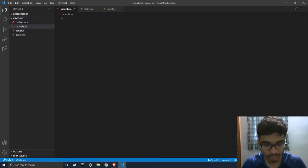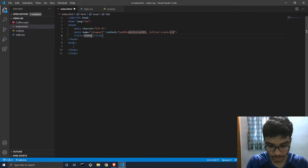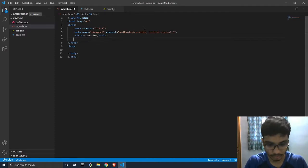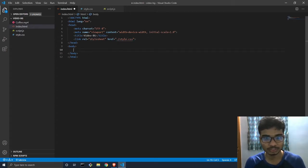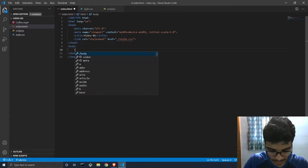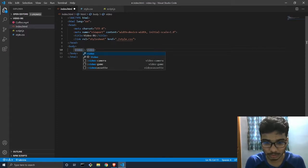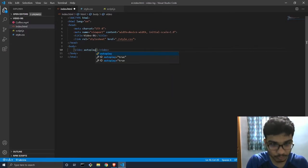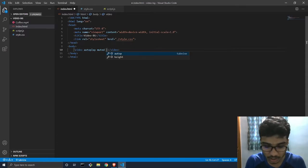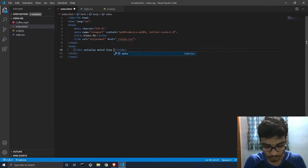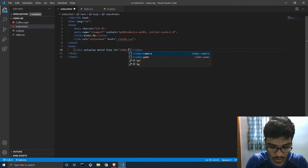We'll start with the basic HTML body outline, give it a title of 'Video Background', then link our CSS file — we called it style.css. First we'll add the video tag for the background. We want it to autoplay when the page opens, we want it muted so no sound comes out, and we want it in a loop. We'll give it an id and call it 'coffee'.